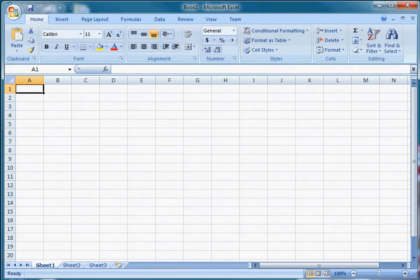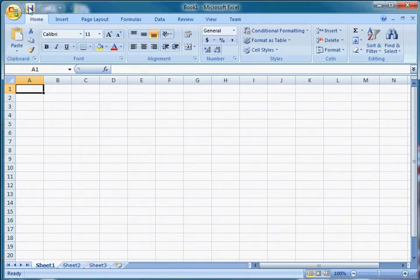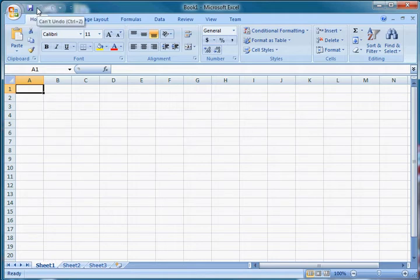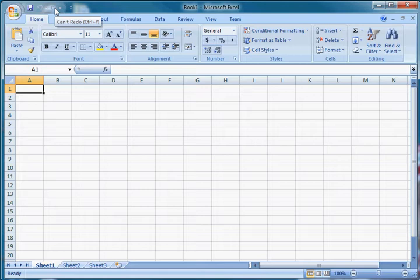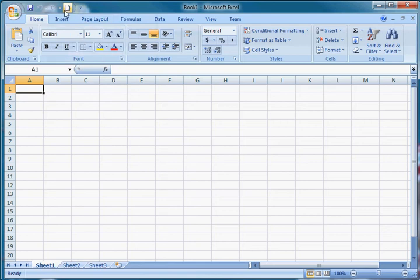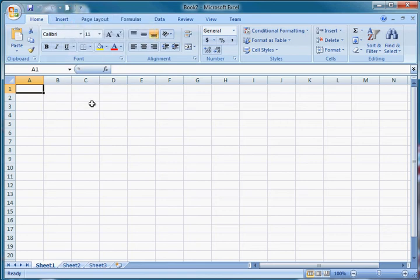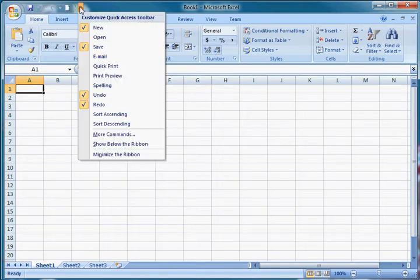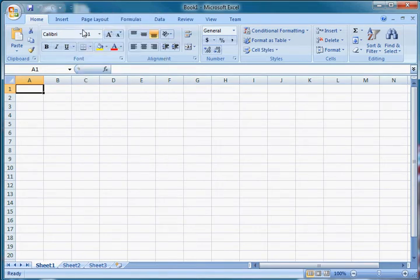We have a save button. It gives you a little tool tip there. Control S will save as well. We also have an undo button. We can't right now because we haven't done anything. Control Z undoes and we have a redo which is Control Y. This is your quick access toolbar and you can add stuff to it if you want. If you want to click new, now we can click this to make a new document, which is book two. You can see up here I just clicked it. Back to book one. And you can add and remove this stuff or sort them if you want.